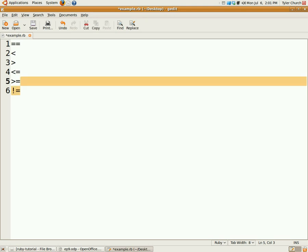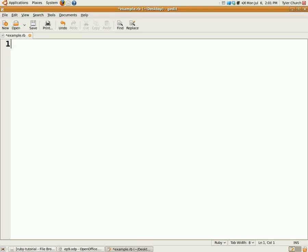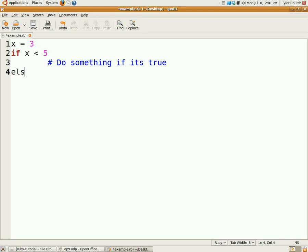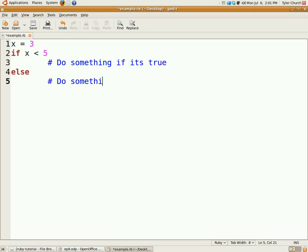If you would like code that would run if the condition is false, if we have x equals 3 and we have if x is less than 5, which it is, we have do something if it's true. Else, do something if it's false. Pretty self-explanatory.